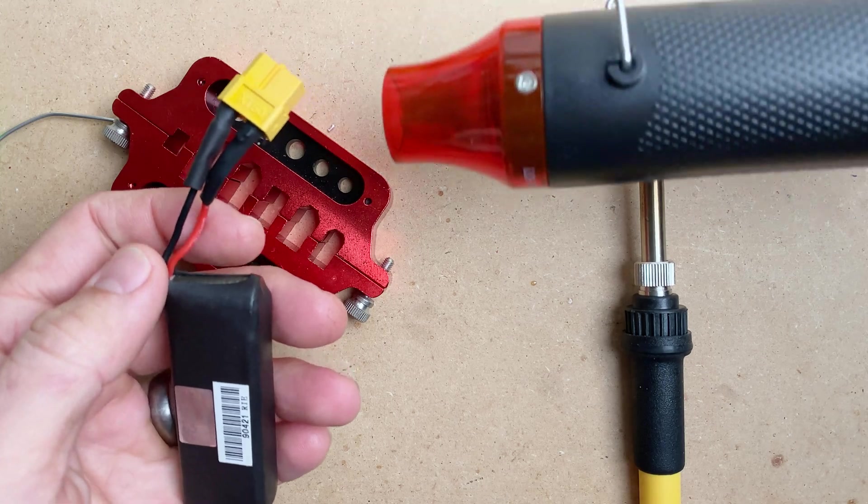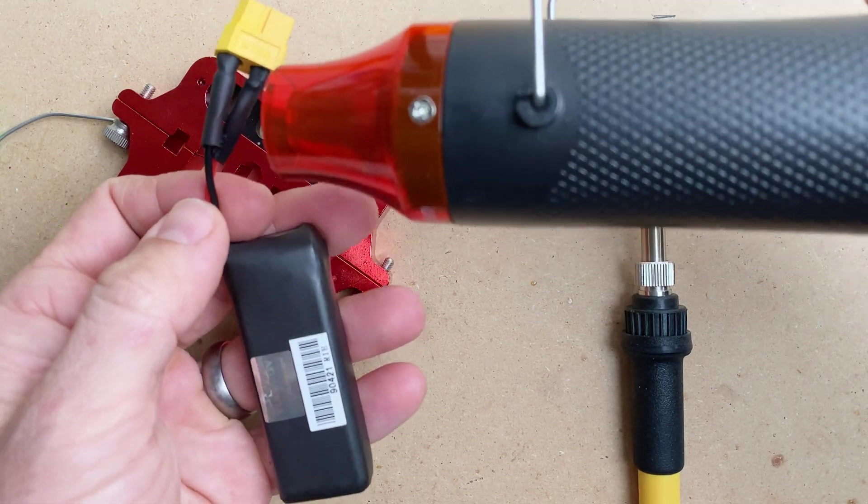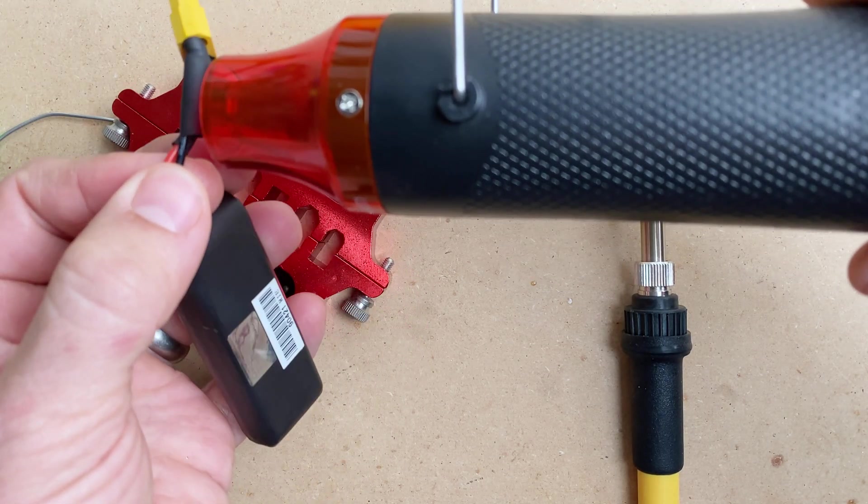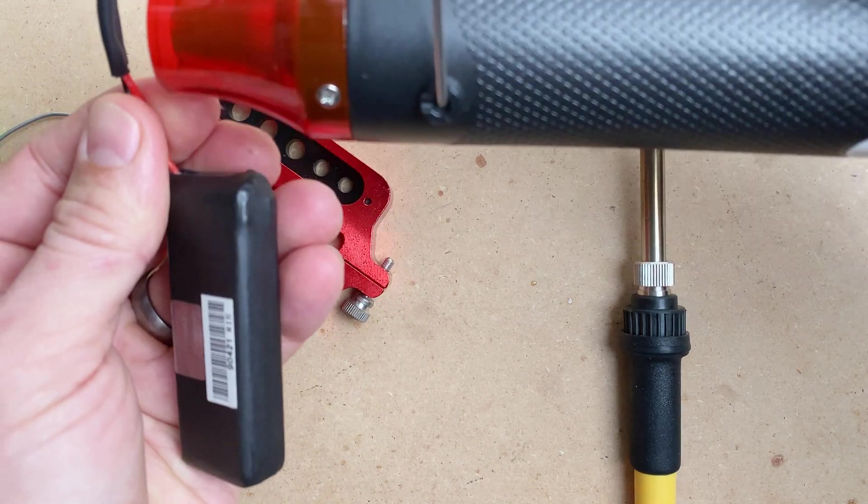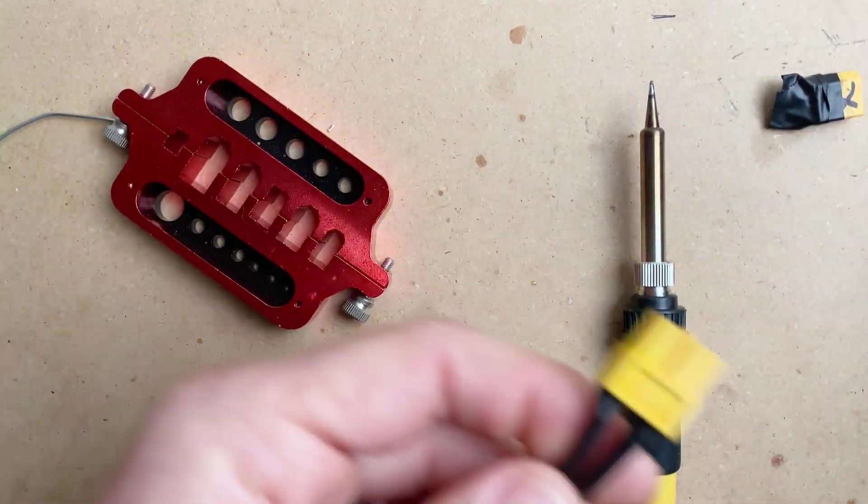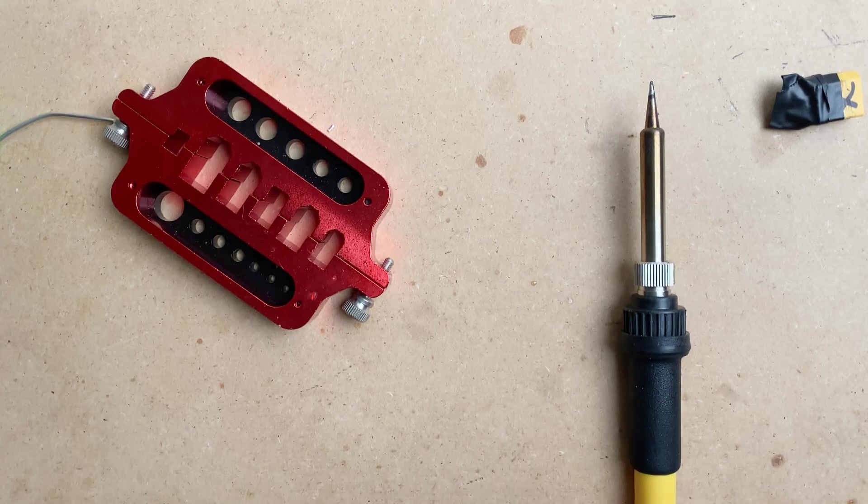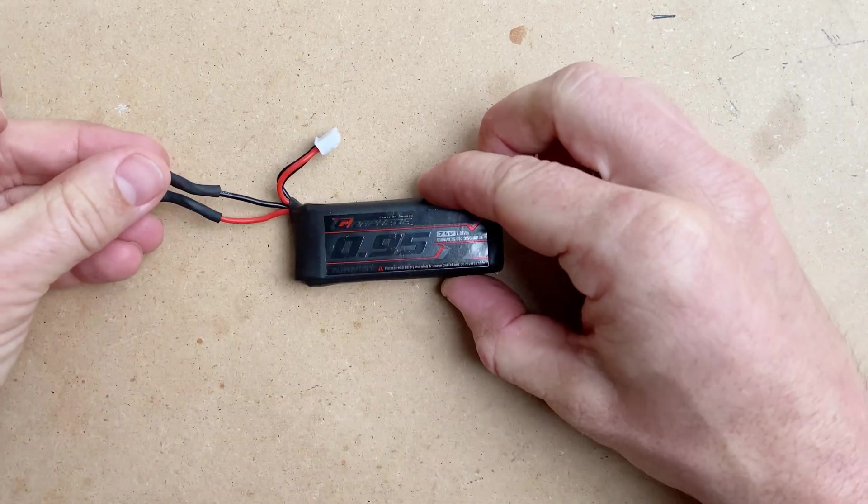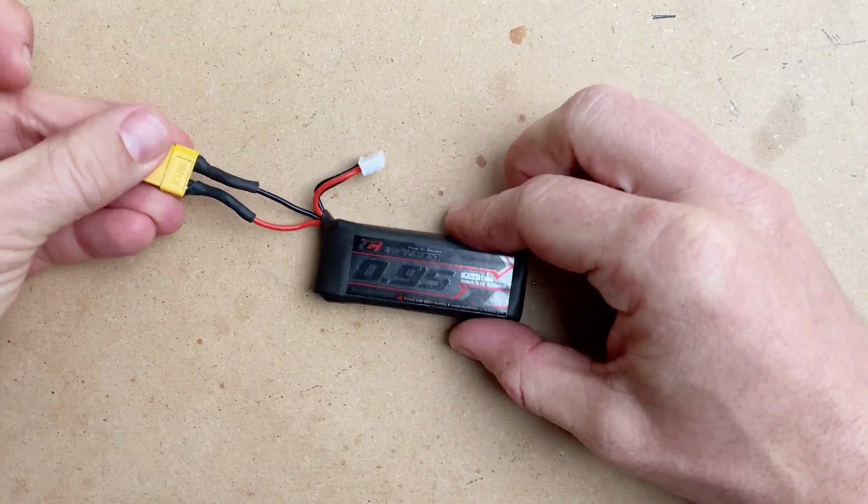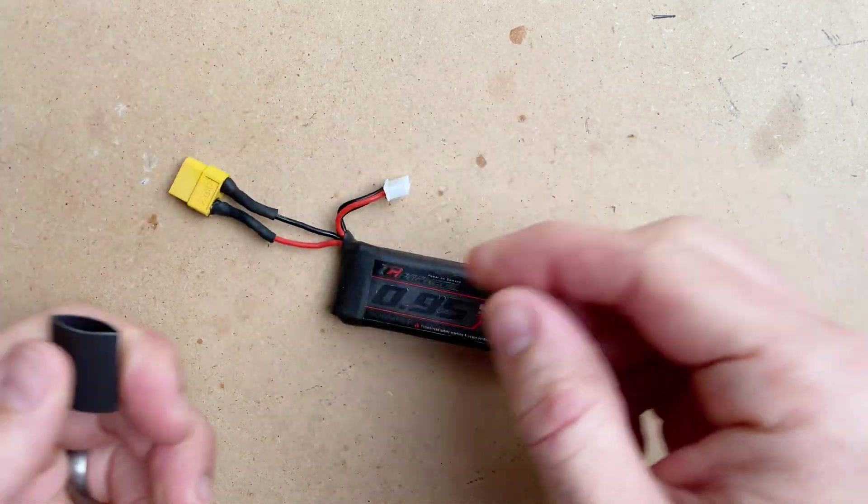And then we'll go ahead and... and there we have it. We have successfully swapped this lead.